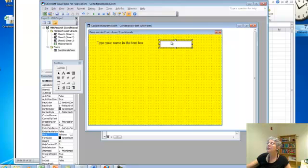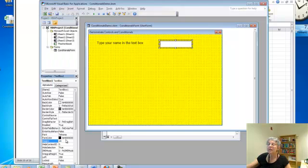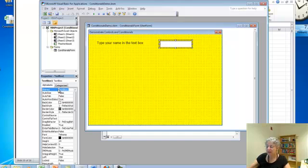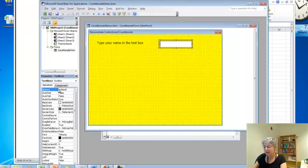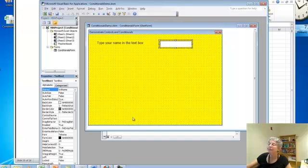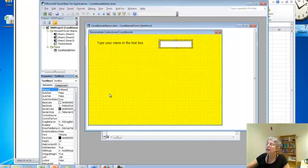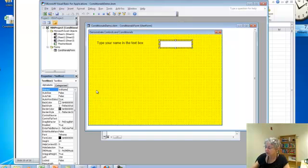And I'm going to have my program use what's typed in the text box. So what I want to do is give that text box a better name. And I'm going to call it TXTName because it's going to be the person's name. Okay, now that's done. Push return.